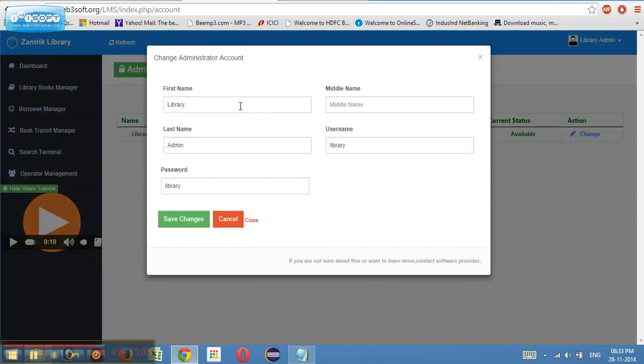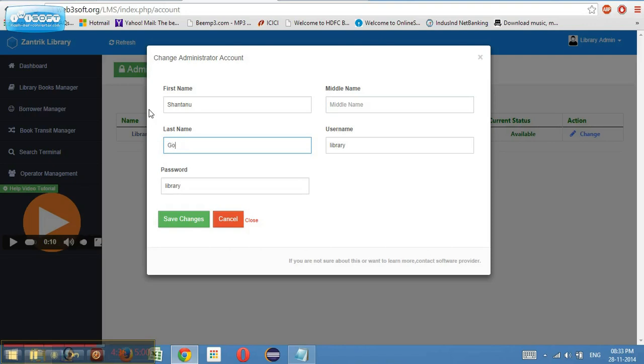If I click on change, I can change my first name. Let me just keep my first name as Shantanu. I don't have a middle name and I have a last name. Username is library, password is library. Let it be like that only.